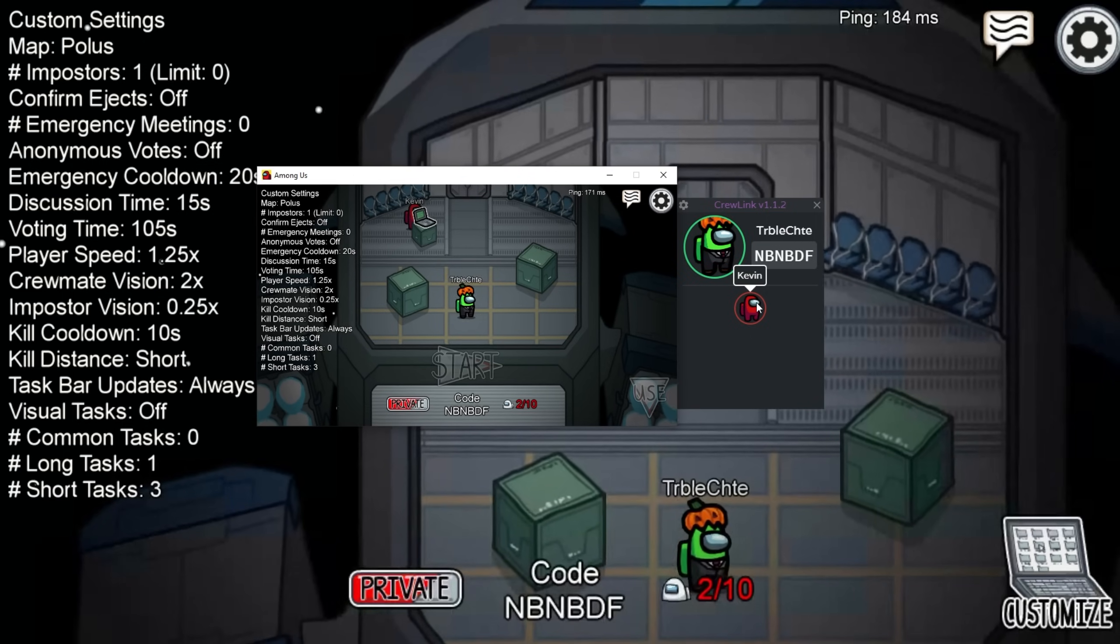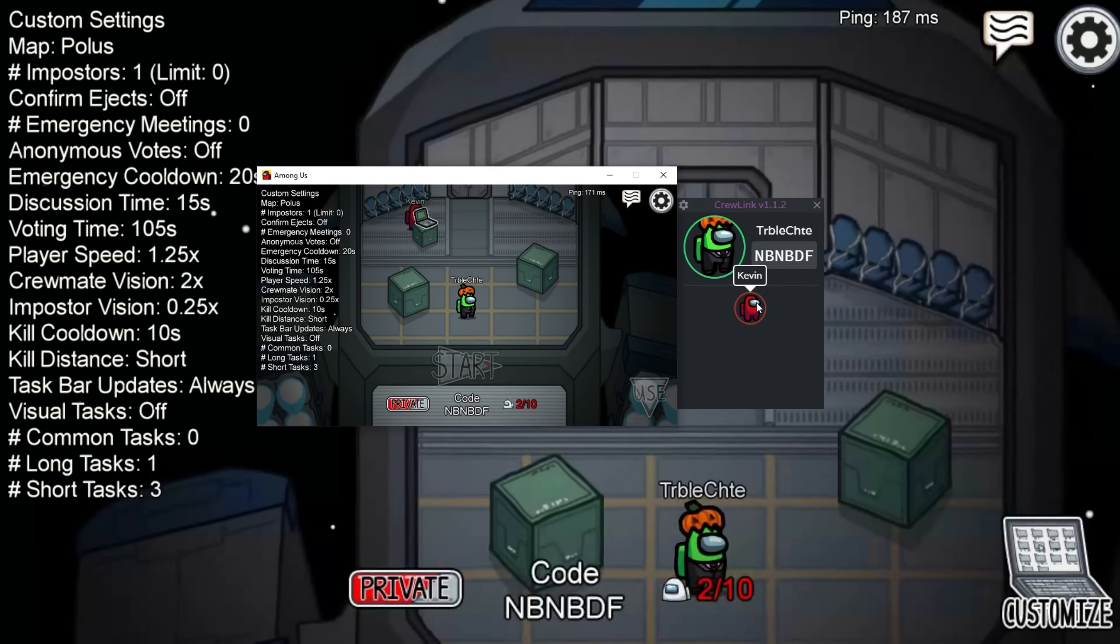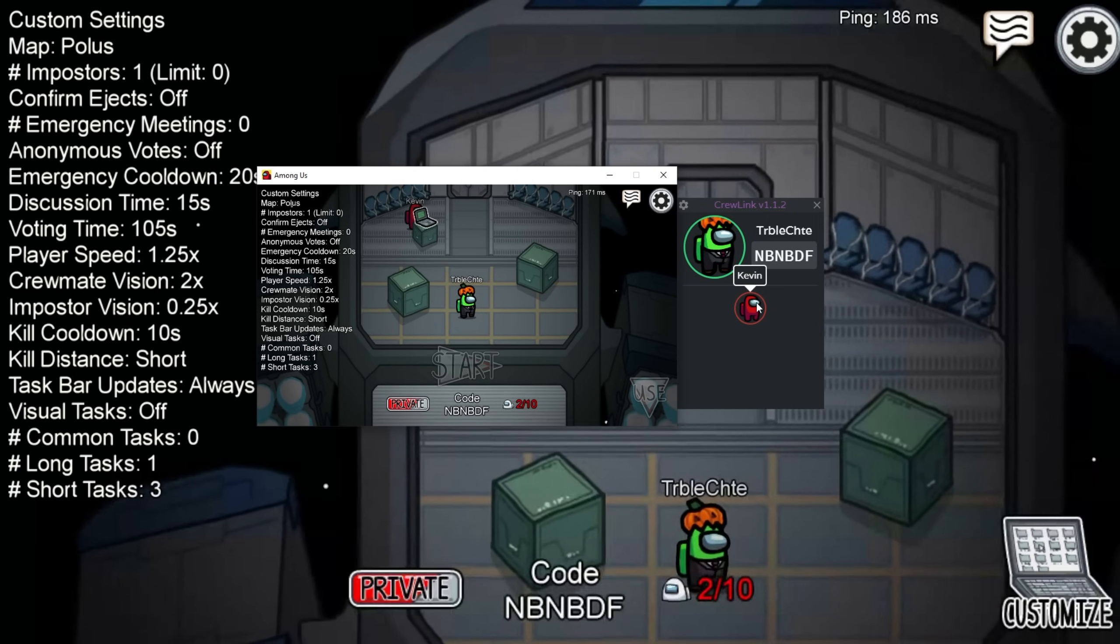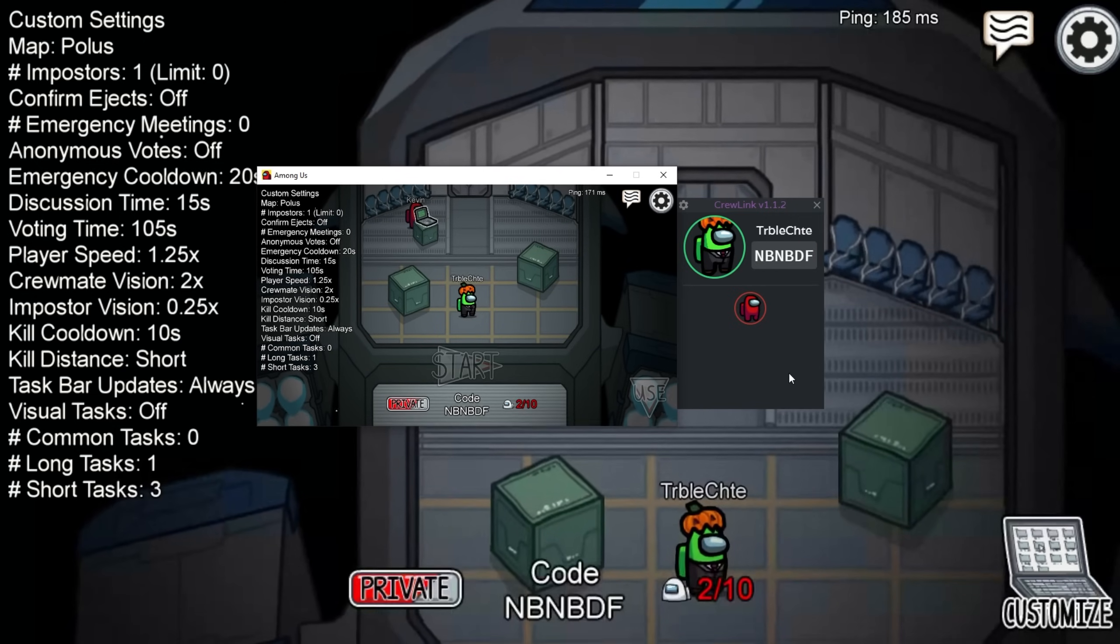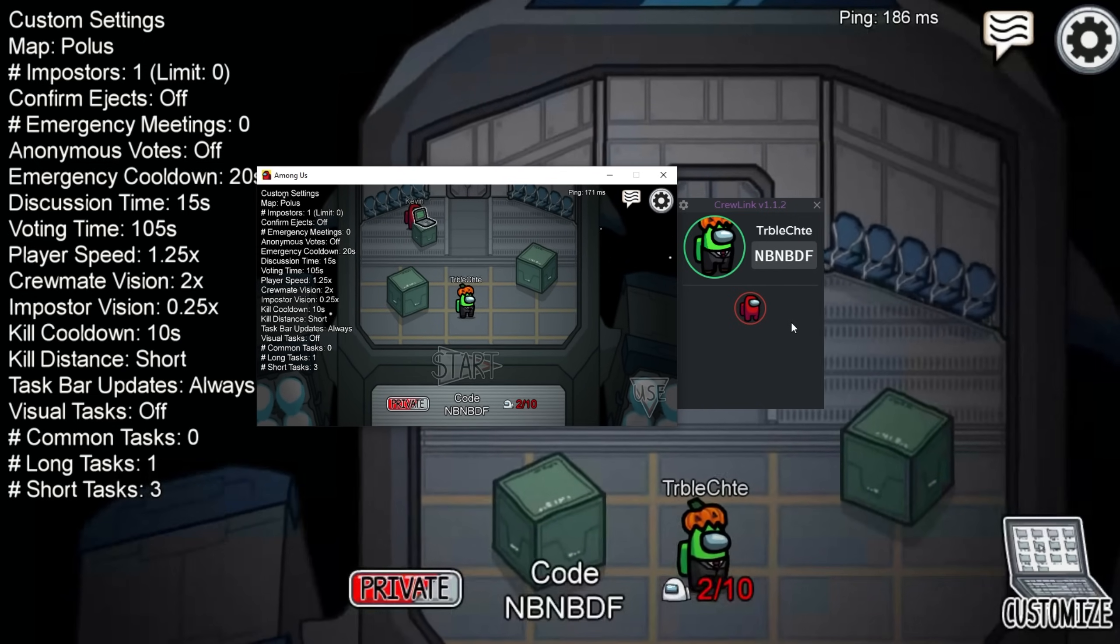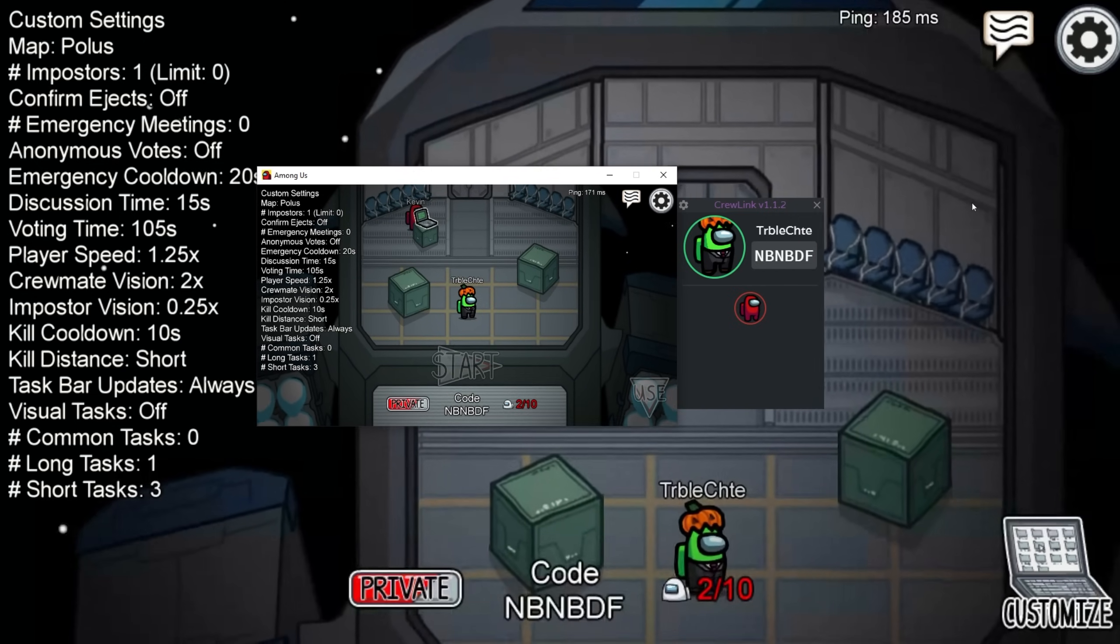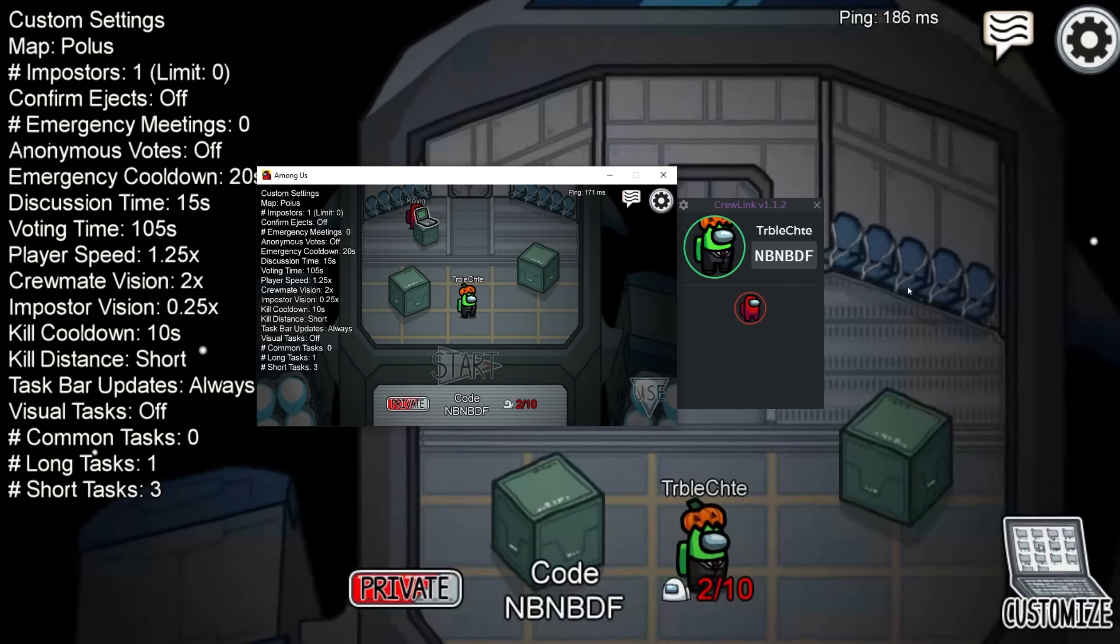As you can see, voice chat is currently not connected. What can we do to connect it? Well it's pretty simple. Just download CrewLink and install it and open it on any other devices you want to have voice chat on.